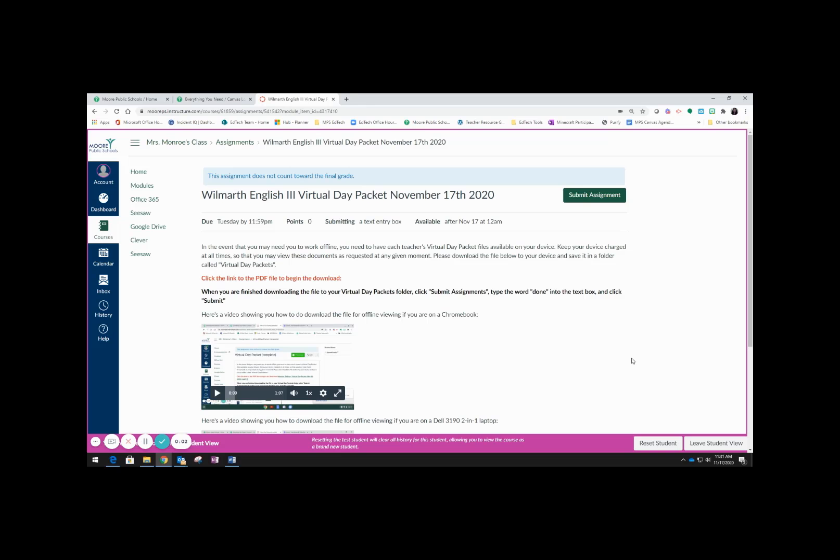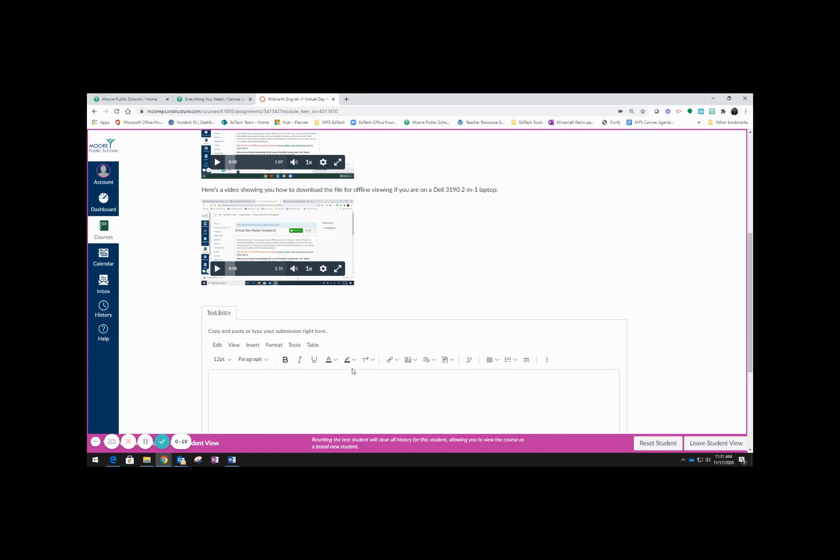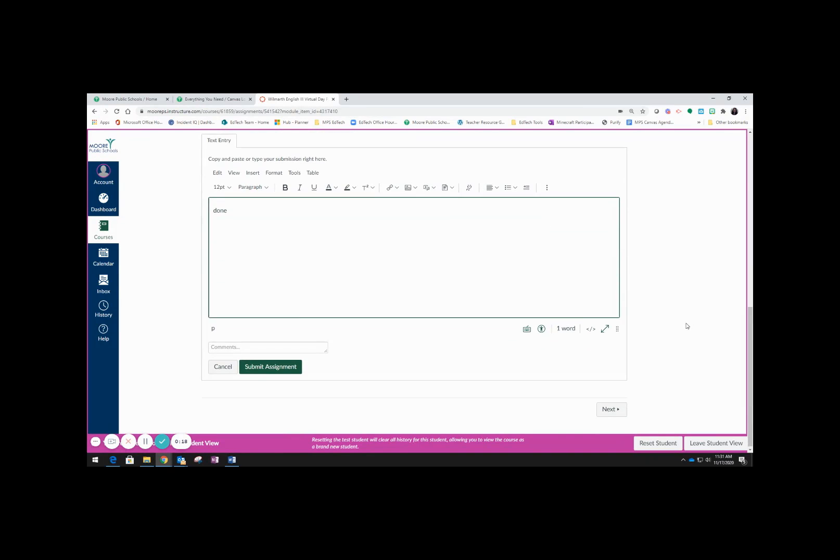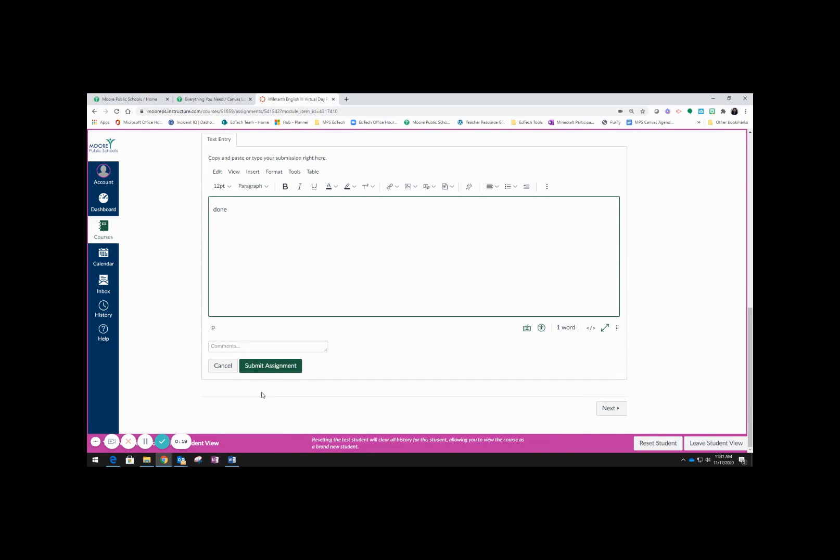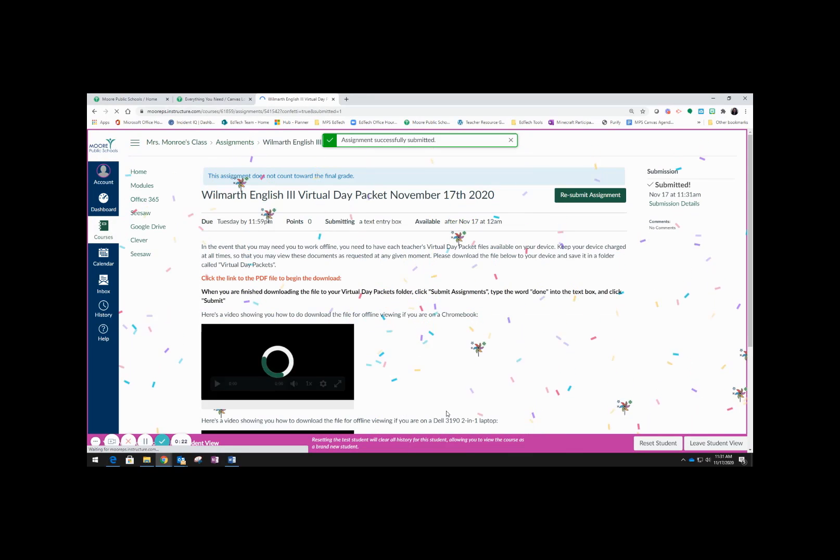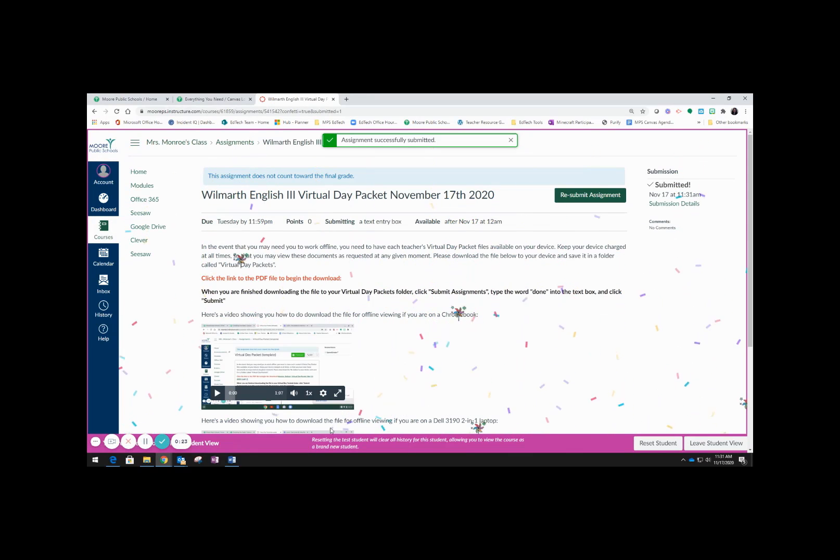Now you need to submit the assignment so that your teacher will know that you have successfully downloaded it. Click submit assignment, down in the text box type the word done, and then click submit. Let us know if you have any questions.